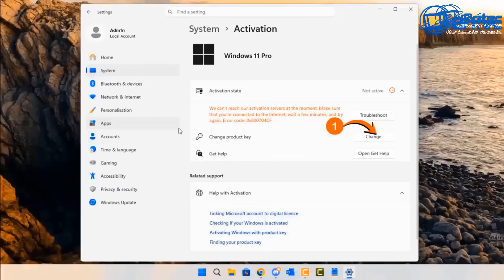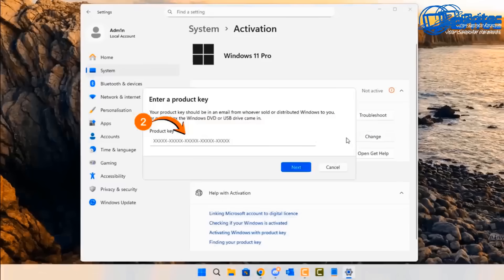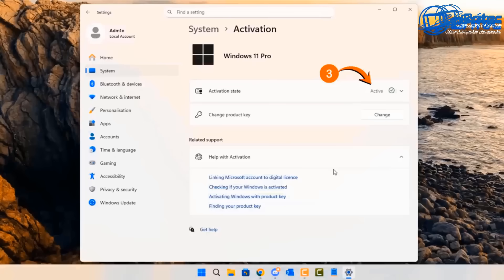Once you have your key, head over to the Activation Center, click Change, paste in your key, click Next, and then click Activate to activate your version of Windows.